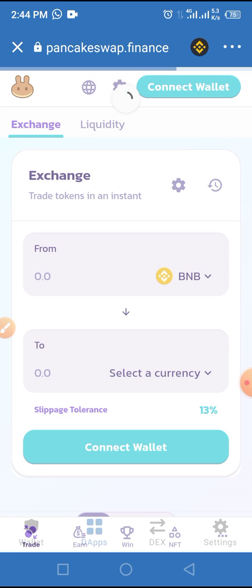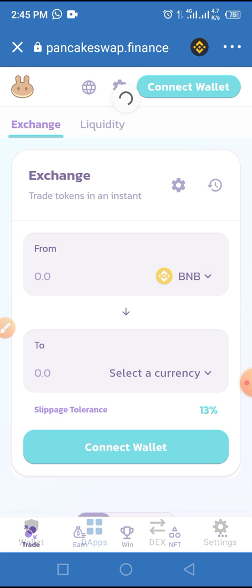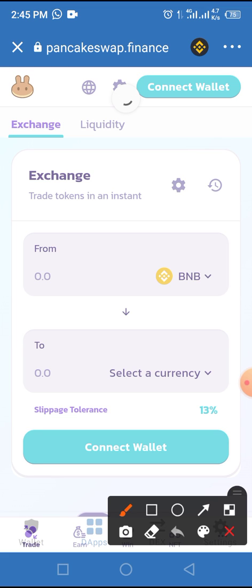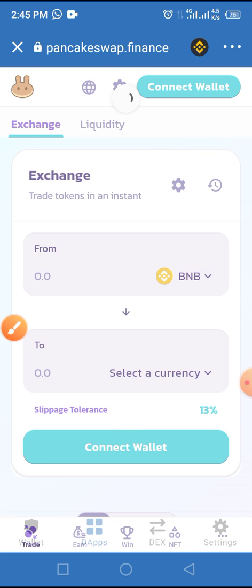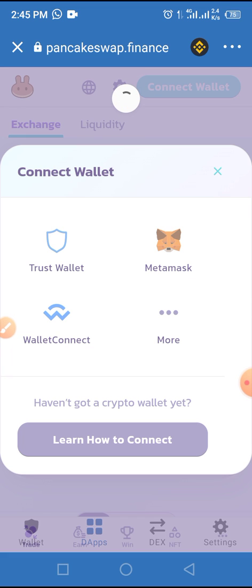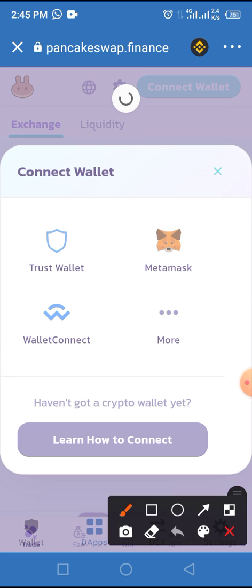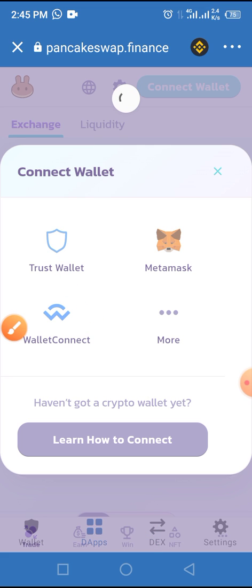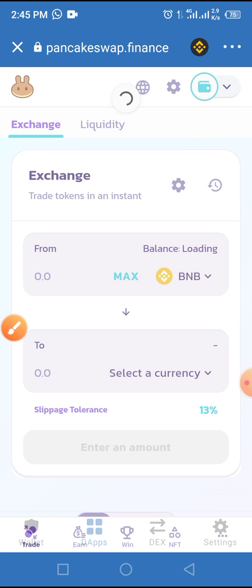Sometimes this requires a very strong network, so if your network is slow or bad, you have to wait until the page loads successfully. Once it loads, tap on Connect Wallet — either button performs the same task. Choose Trust Wallet from the options.